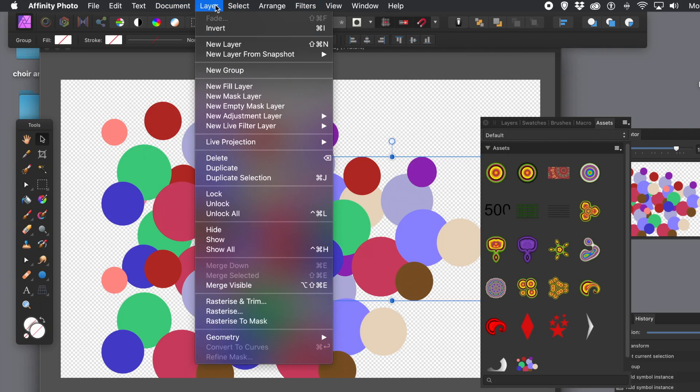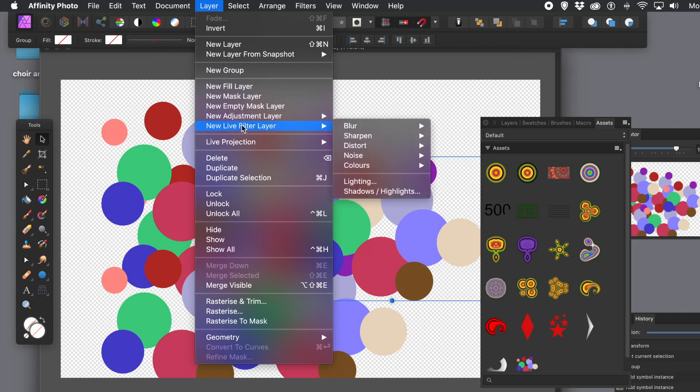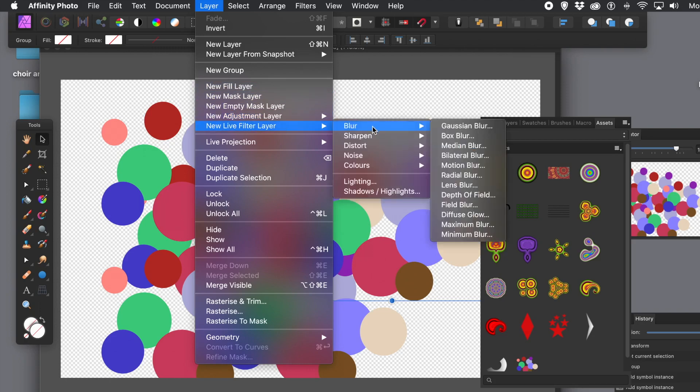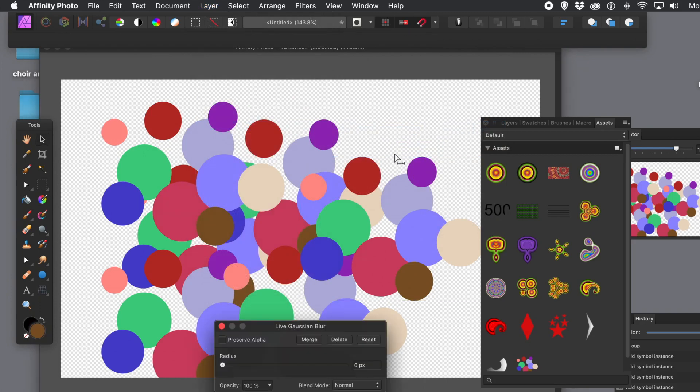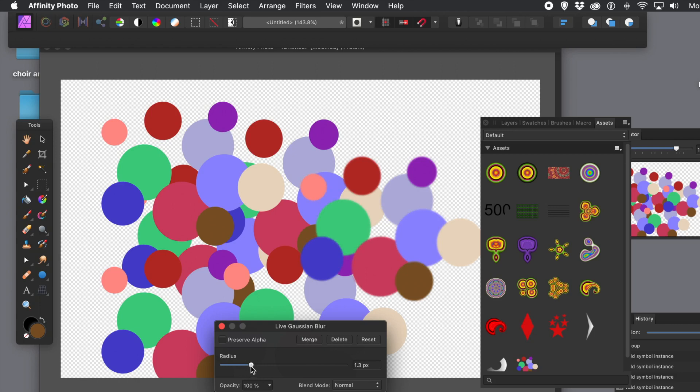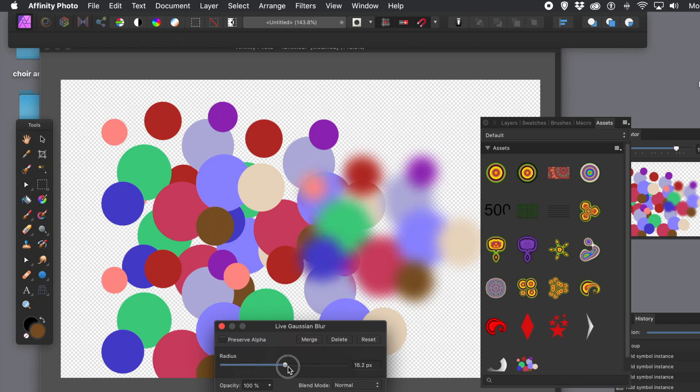A better option is to keep it as a Vector and use a Live Filter Layer. So go to the Layer menu and New Live Filter Layer. I'm going to the Blurs and Gaussian Blur. But, of course, you could use any of the other Live Filter Layers. There are also others like Colors and Distort Filters. The great thing about a Live Filter Layer, it doesn't change the Vector Design into a Raster.